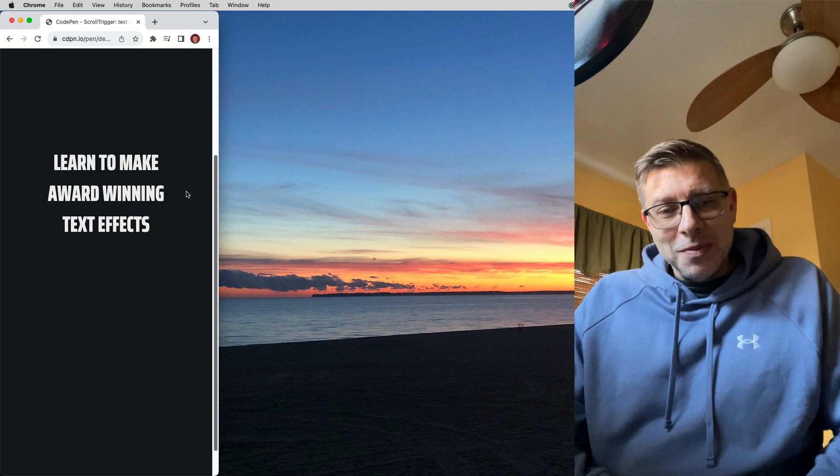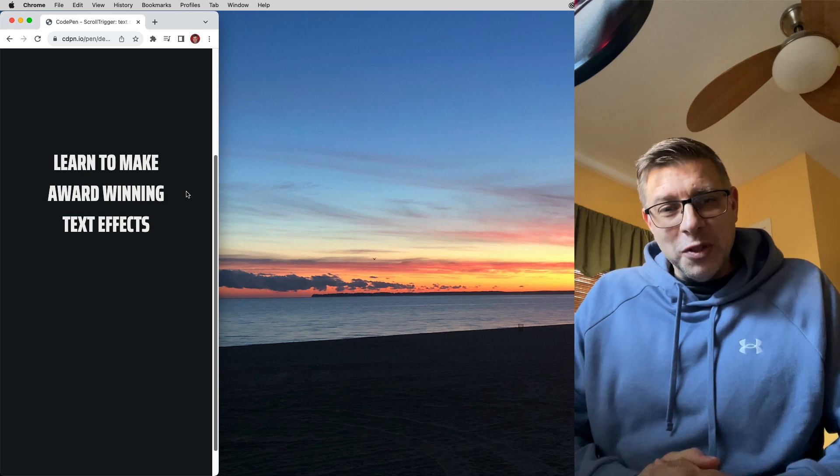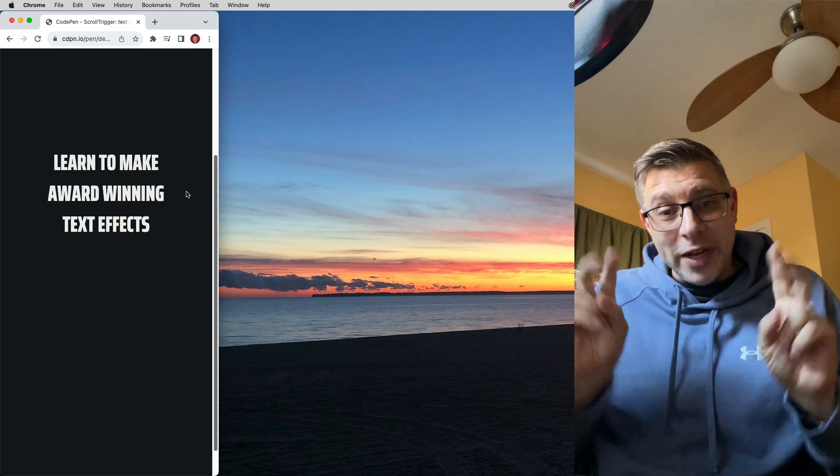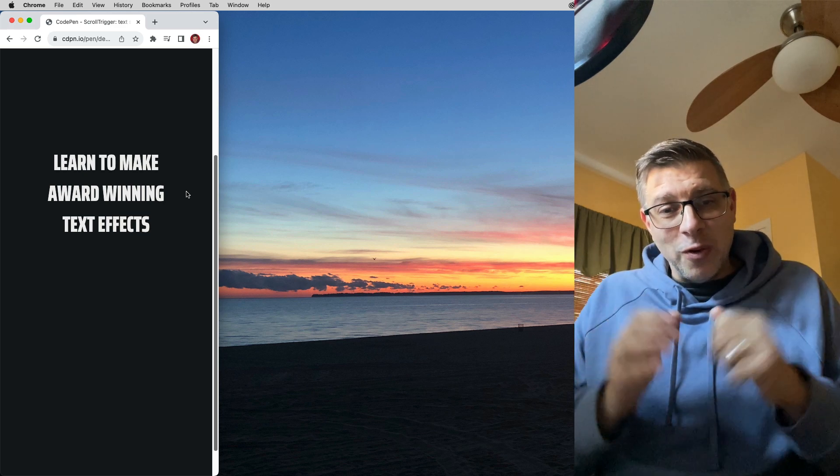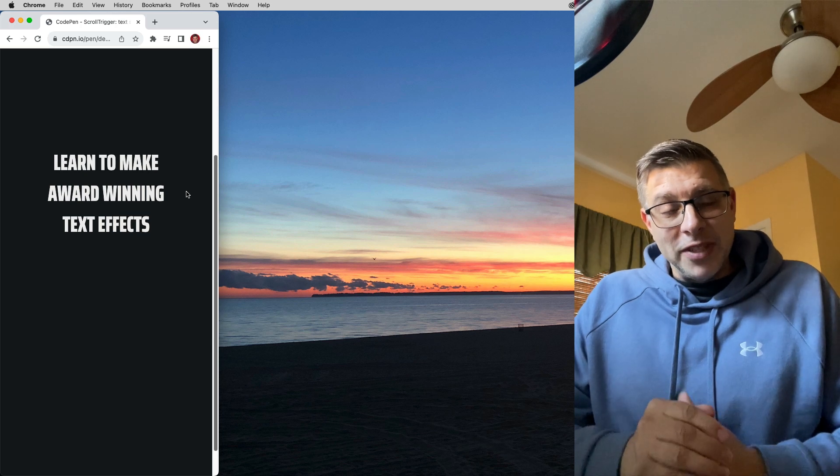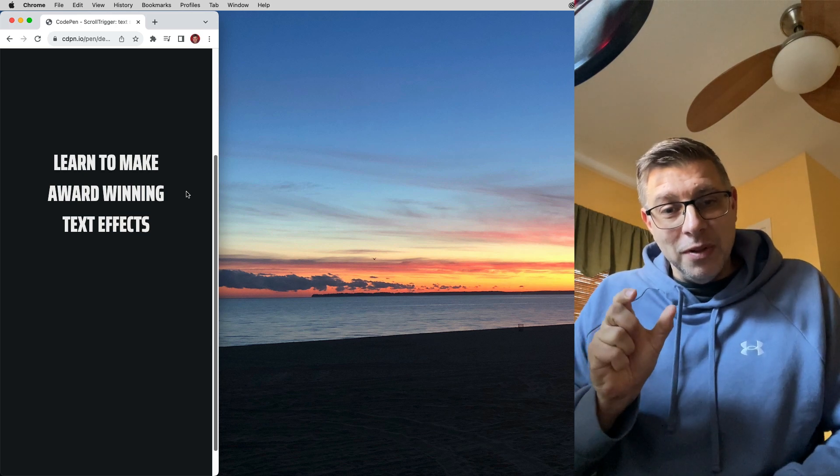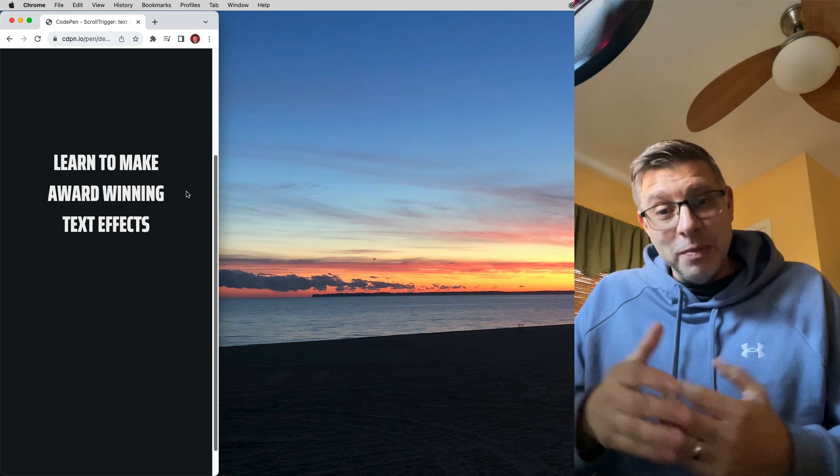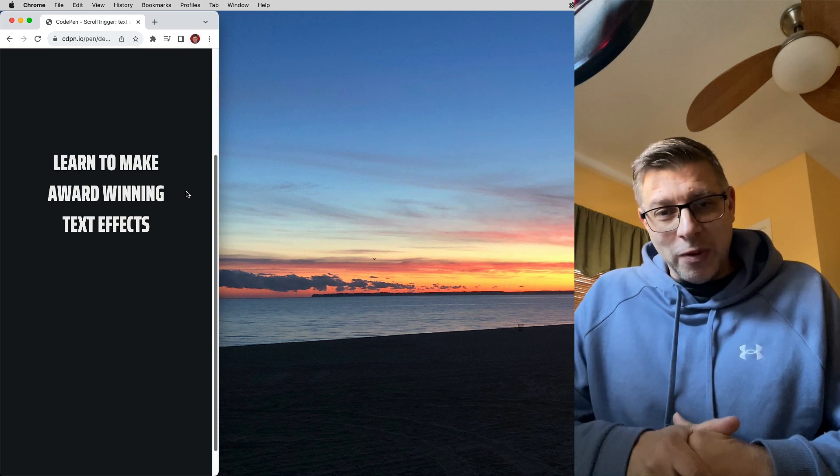All right, folks. I hope you enjoyed that little tour of my creative process. I want you to see how I build these lessons up from something very simple to something a little bit more complex.